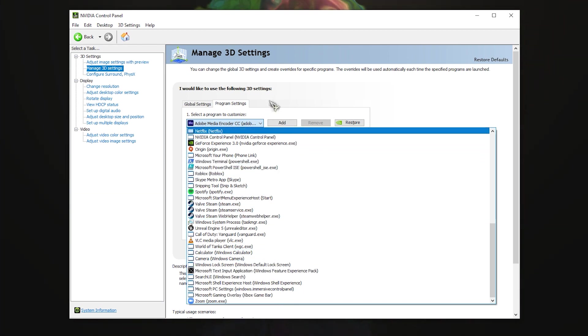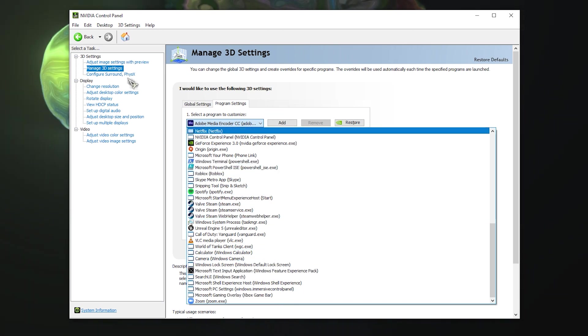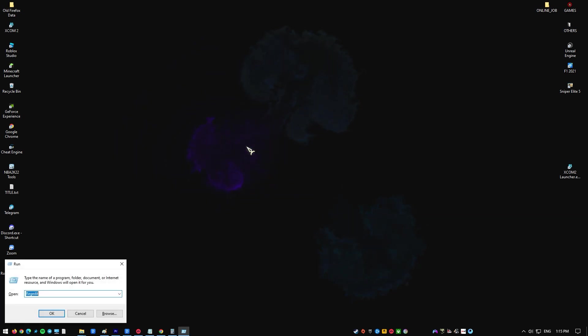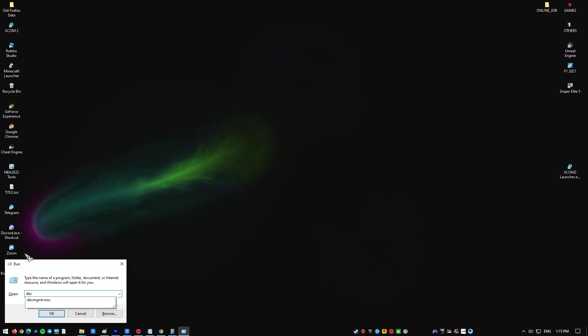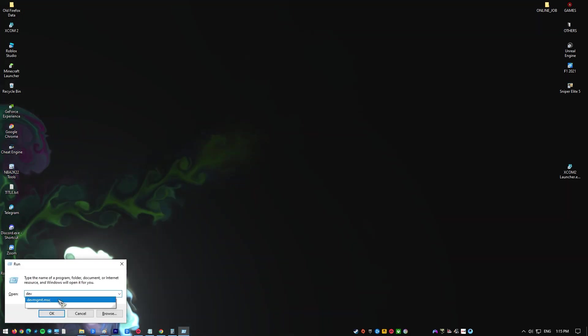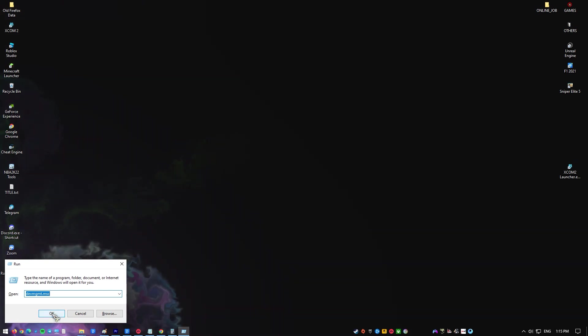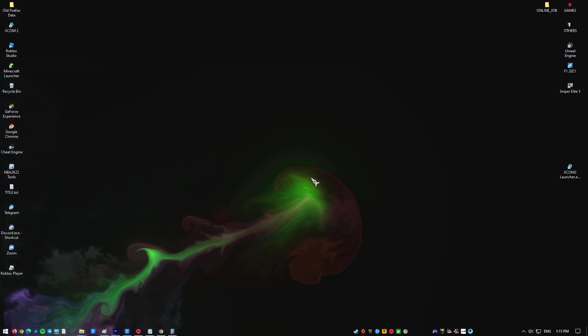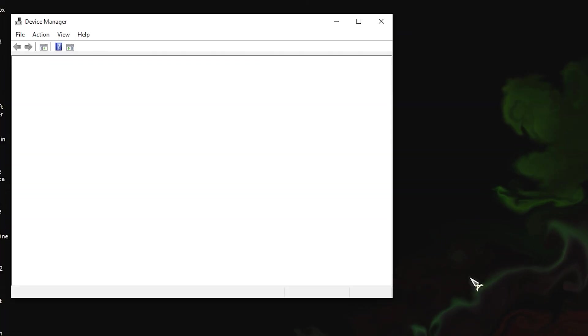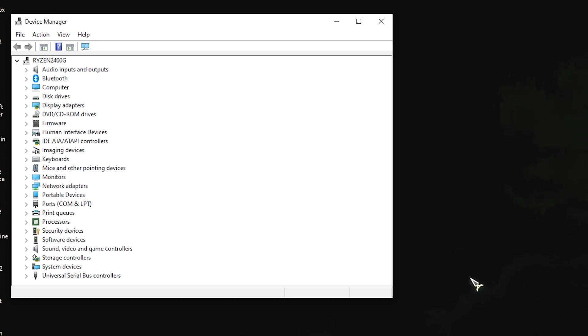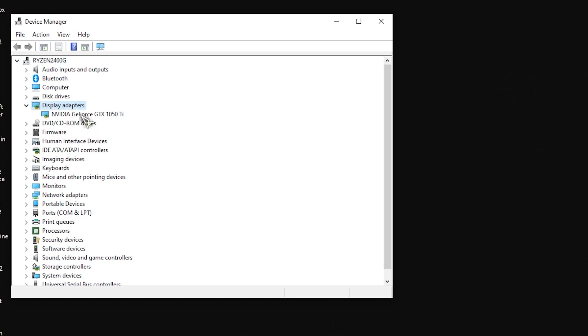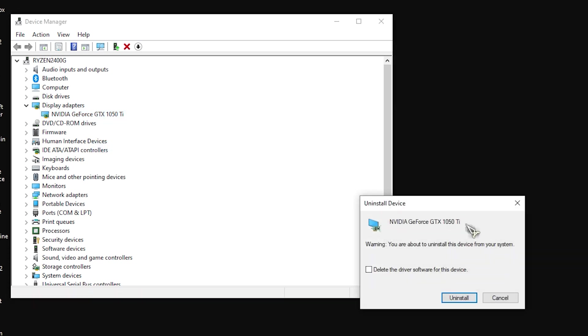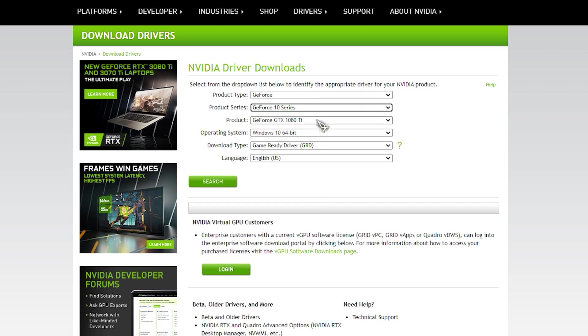Press the Windows plus R keys, then type devmgmt.msc. This will open the Device Management console. In the Device Manager, expand the Display Adapters, then right-click on your NVIDIA adapter under this category and click Uninstall. Check 'Delete the driver software for this device' and then OK to remove the drivers.